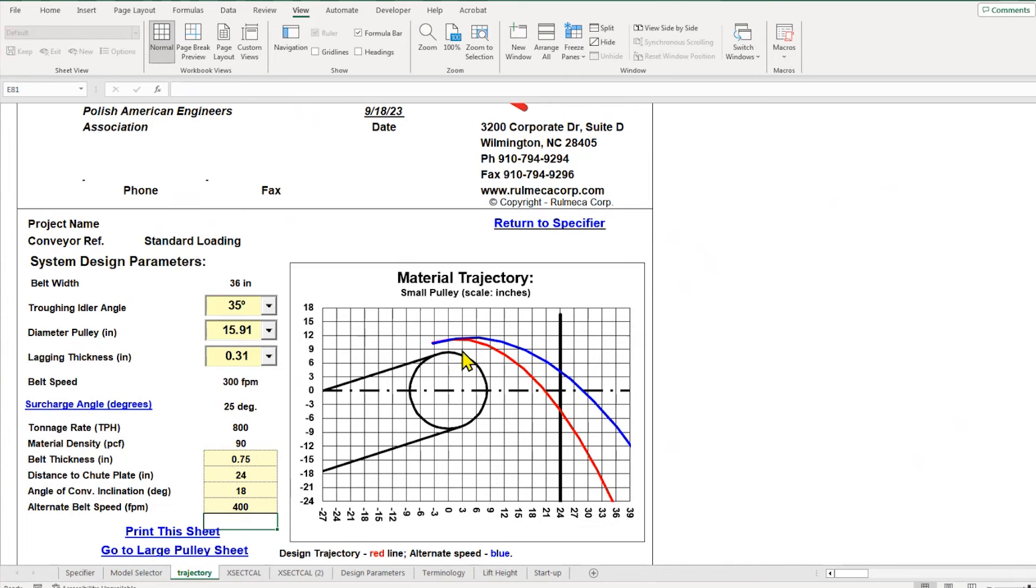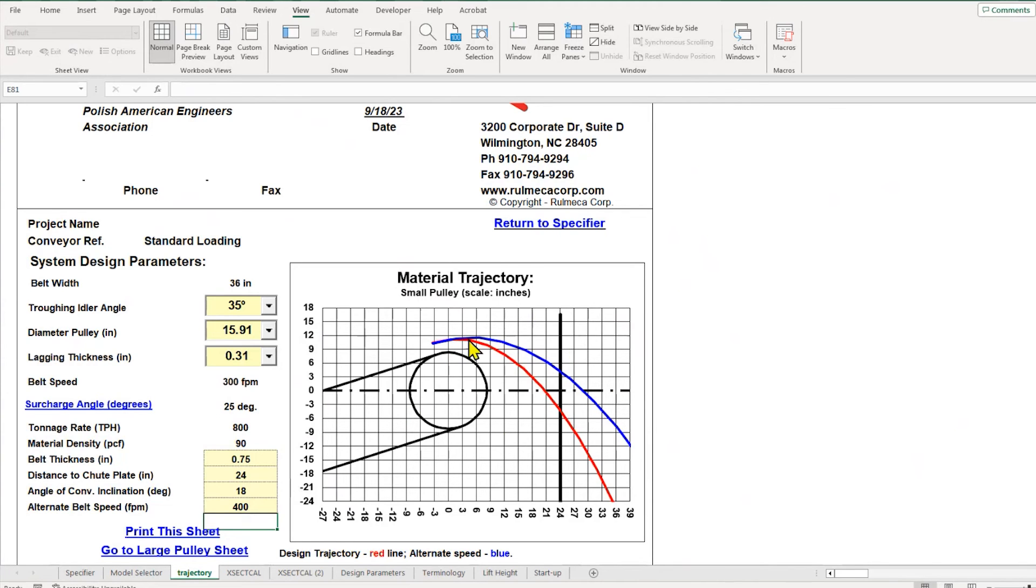We know from experience that if the center of mass of the material impacts a vertical wall above the horizontal center line, this chute will be prone to plugging and not flow very well.